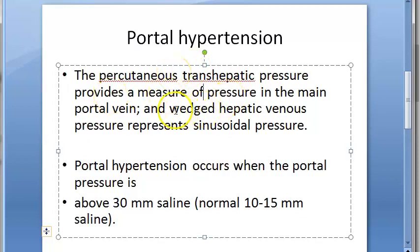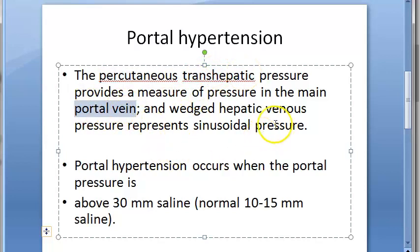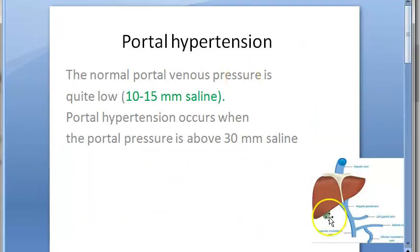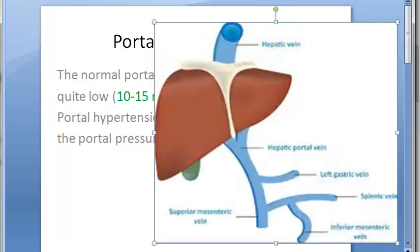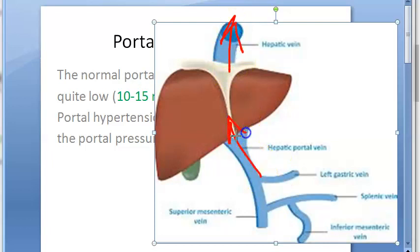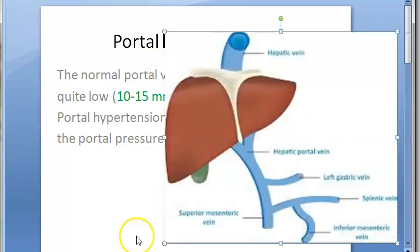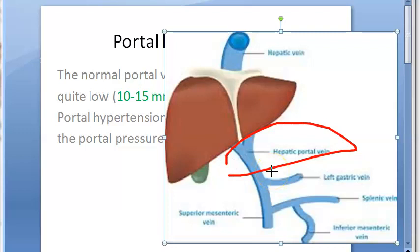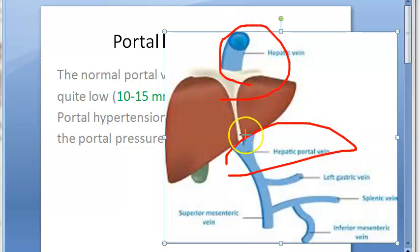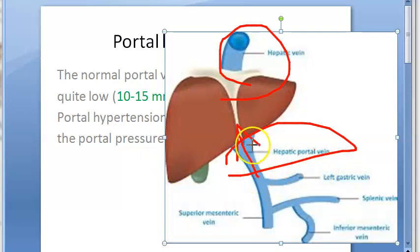To measure portal hypertension, they can wedge the hepatic vein, do a percutaneous trans-hepatic pressure measurement, measure in the main portal vein, or measure in the hepatic vein. The hepatic vein drains the liver. One interesting thing to note is that the portal vein is a very special vein — normally veins leave an organ, but the portal vein leaves the intestine and goes to the liver rather than joining the vena cava. It supplies deoxygenated blood into the liver so its content can be checked.